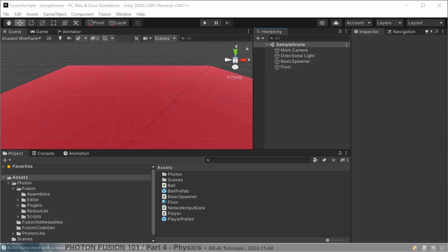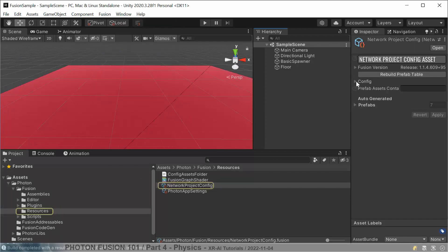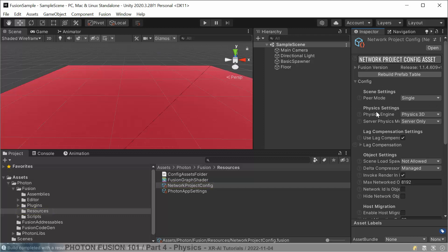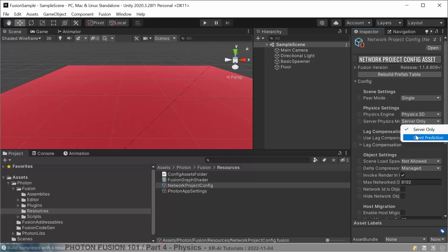To turn on client-side physics prediction mode, go to the Fusion menu at the top, click on the Network Project Configuration, and in the configuration settings there is a physics engine option. The physics server mode must be set to client prediction. This will change the behavior of all physics predicted in the application, enabling client prediction at the price of higher CPU load on the client.